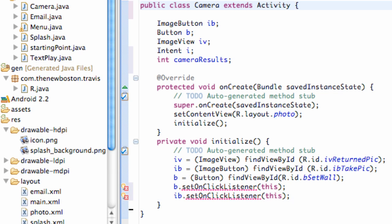What's up guys? Welcome to your 39th Android tutorial for the New Boston. What we're going to do in this tutorial is basically set up a new class. As you can see, I've already done it for the most part. What we're going to do is call this class Camera.